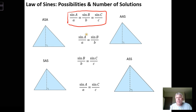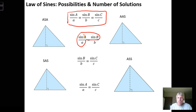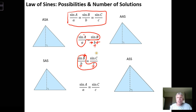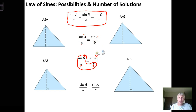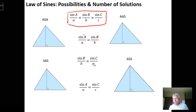To use the law of sines you need to know either the measure of two angles and the side opposite one of them, or an angle, the side opposite that angle, and another side. You always need to know three things about the triangle — either two angles and a side, or two sides and an angle.